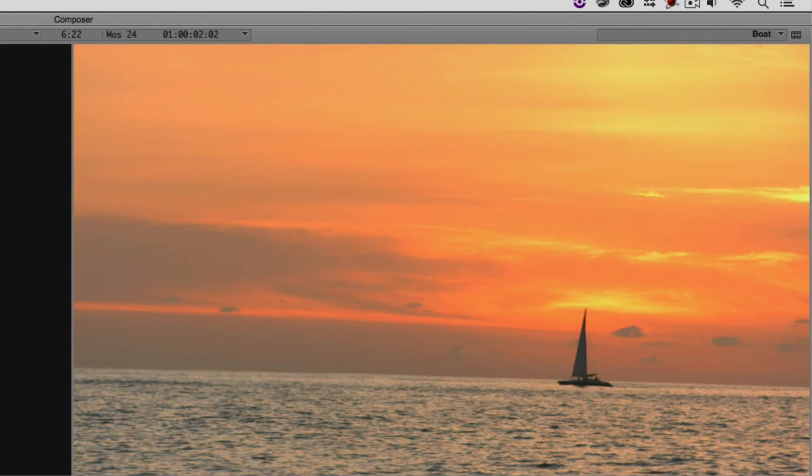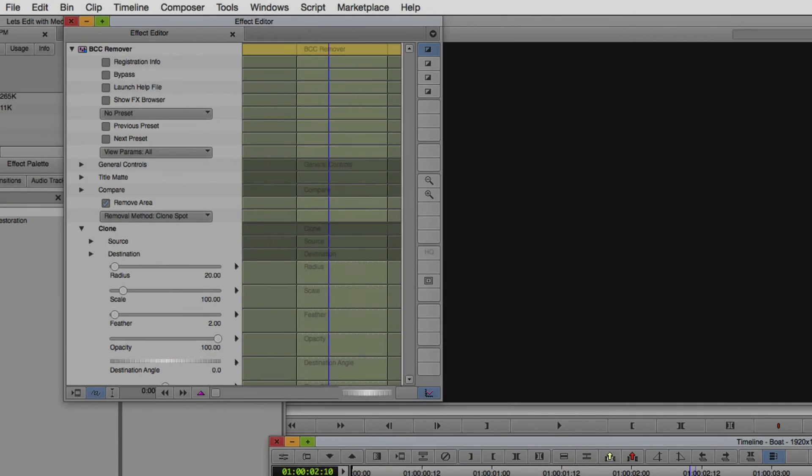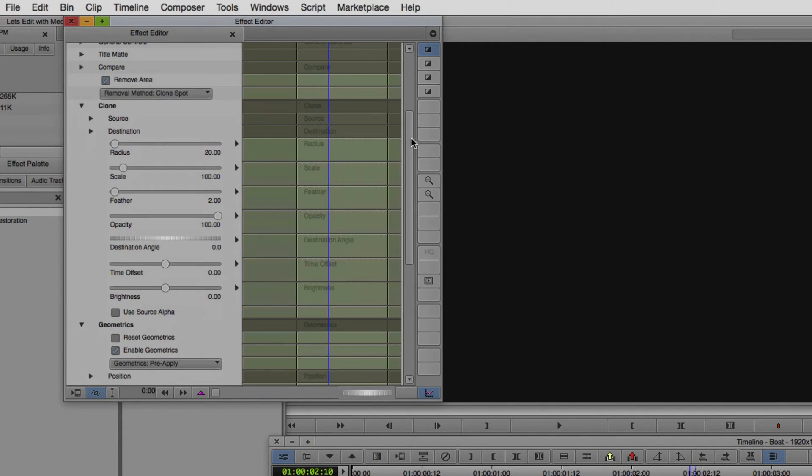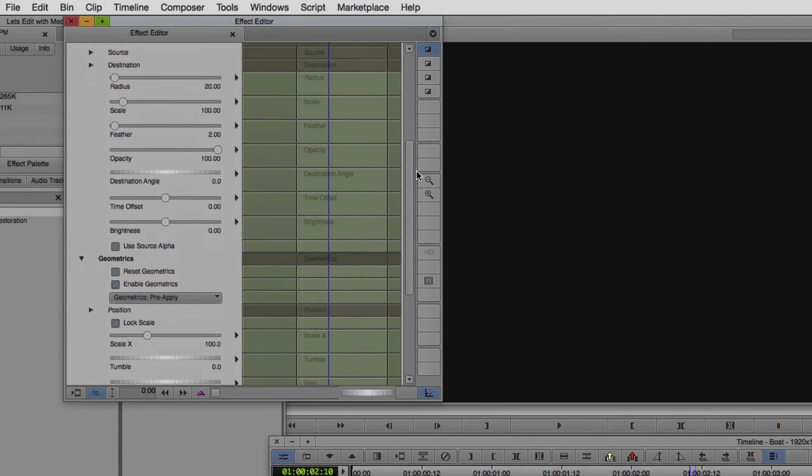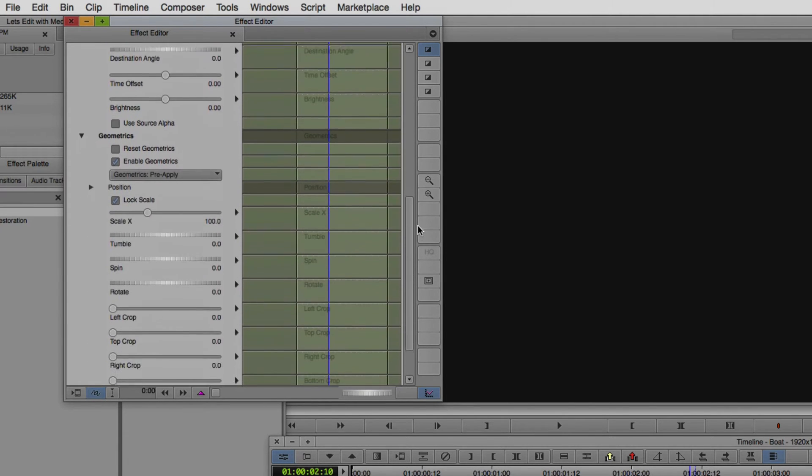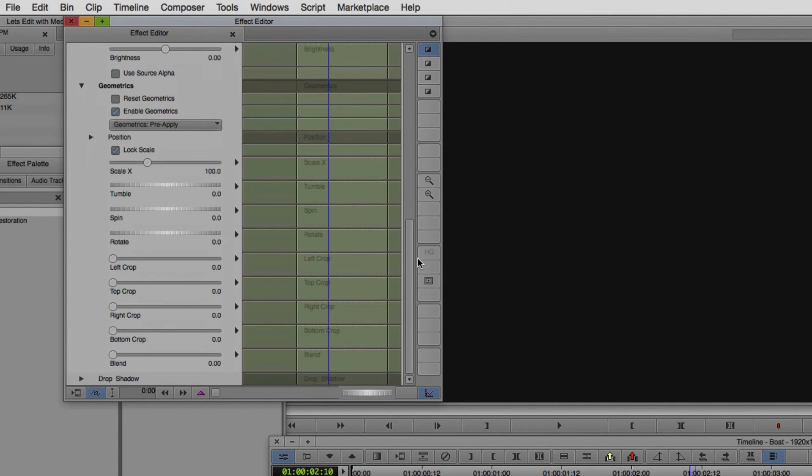I'm just going to remove the effect and start again right from scratch. What we need to do is to tell the effect that we want to utilize Mocha. You always hear me talk about how inside of many of the effects in Boris Continuum Complete, we have the pixel chooser, of which the integrated Mocha tracking is part of that.